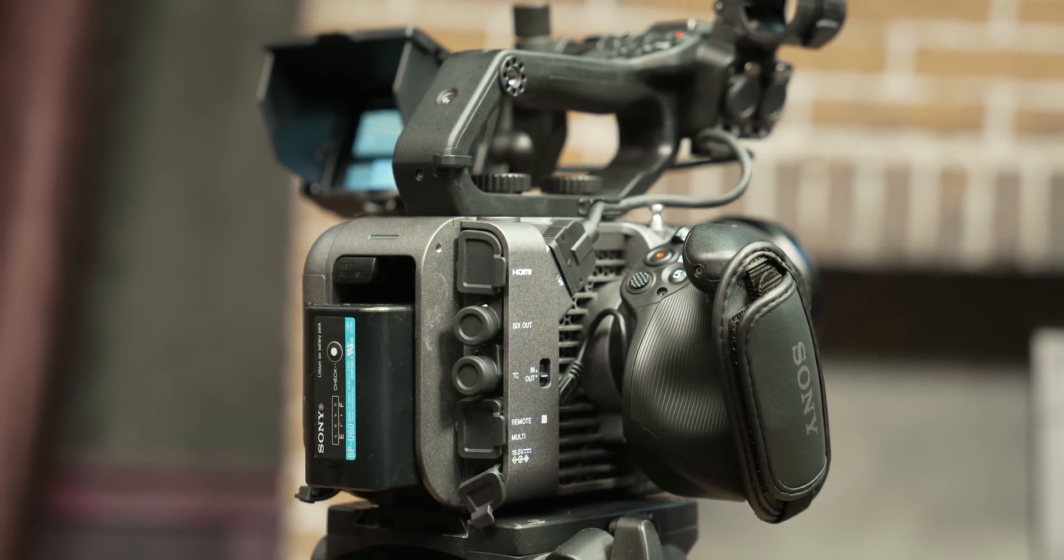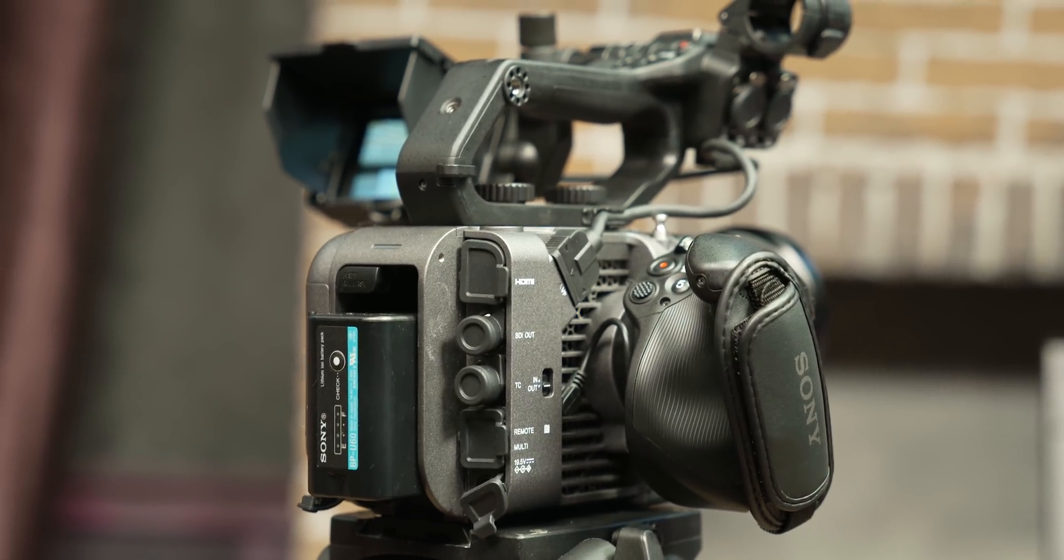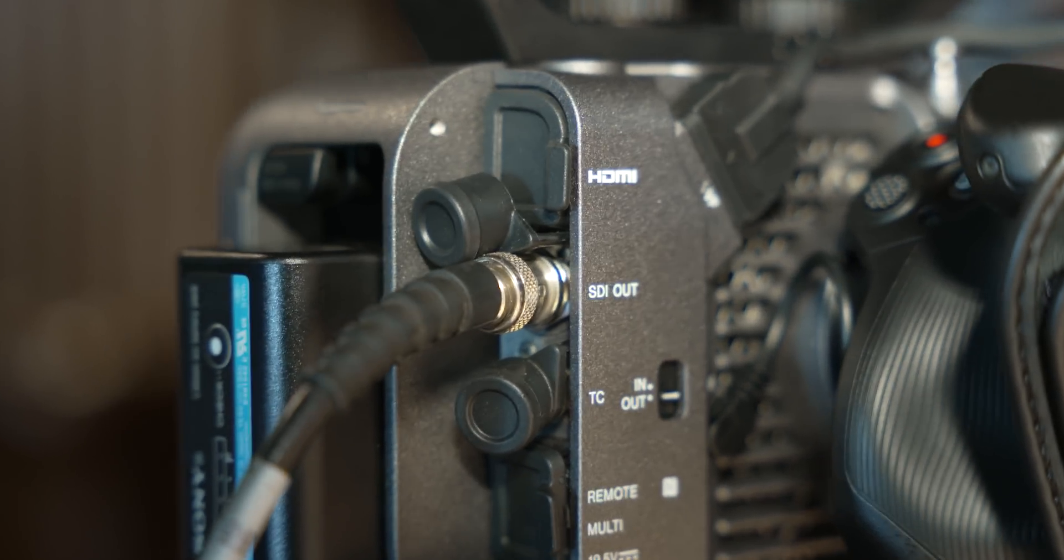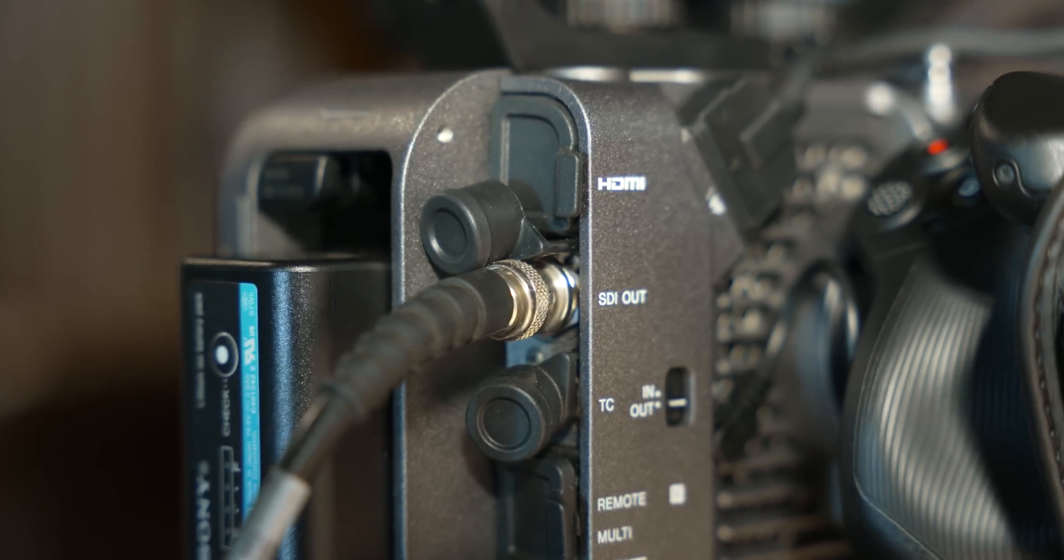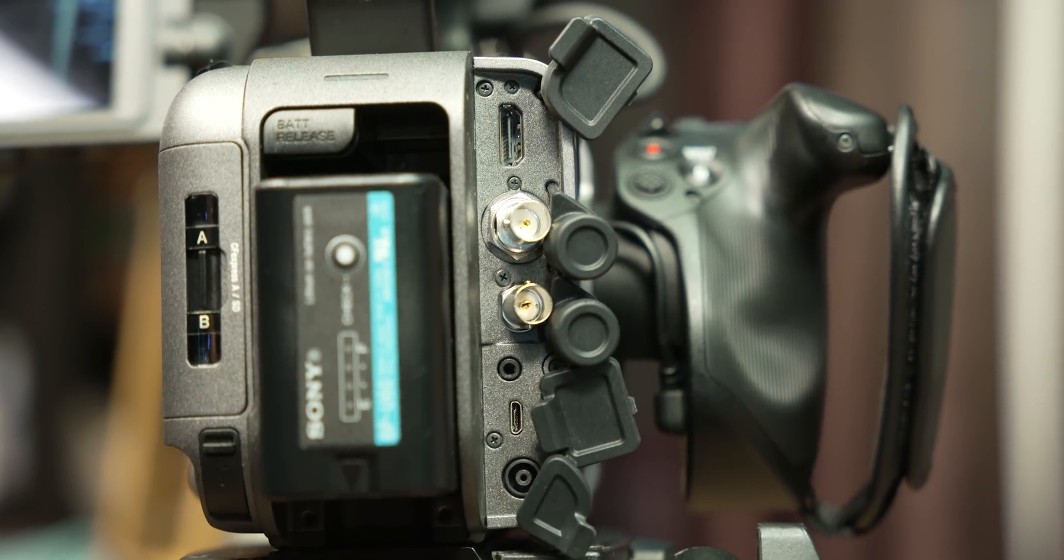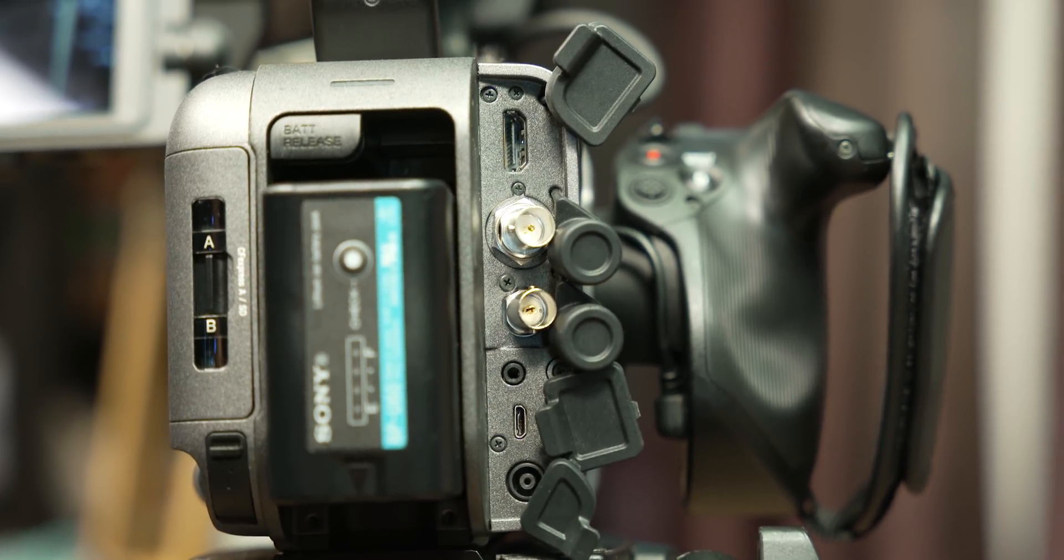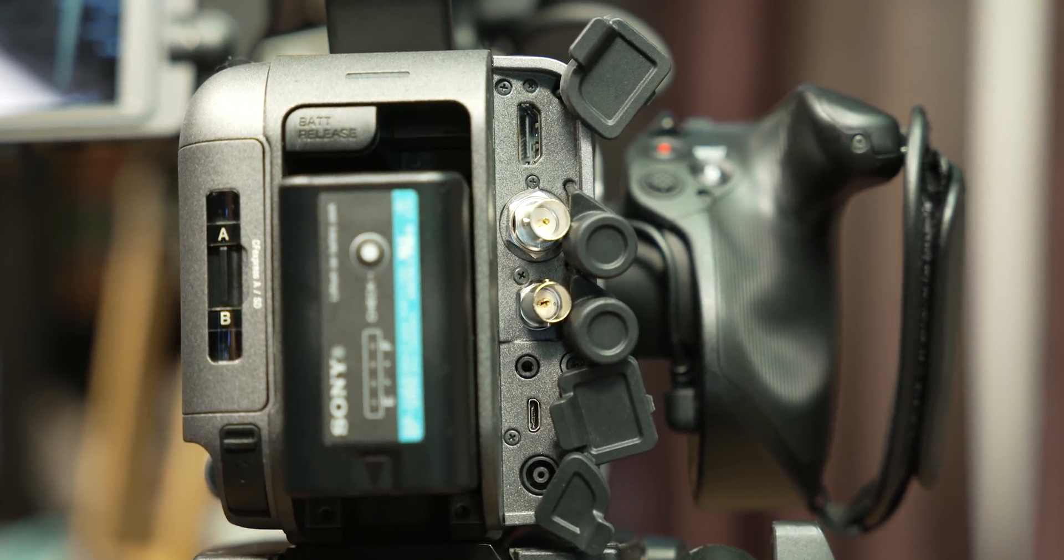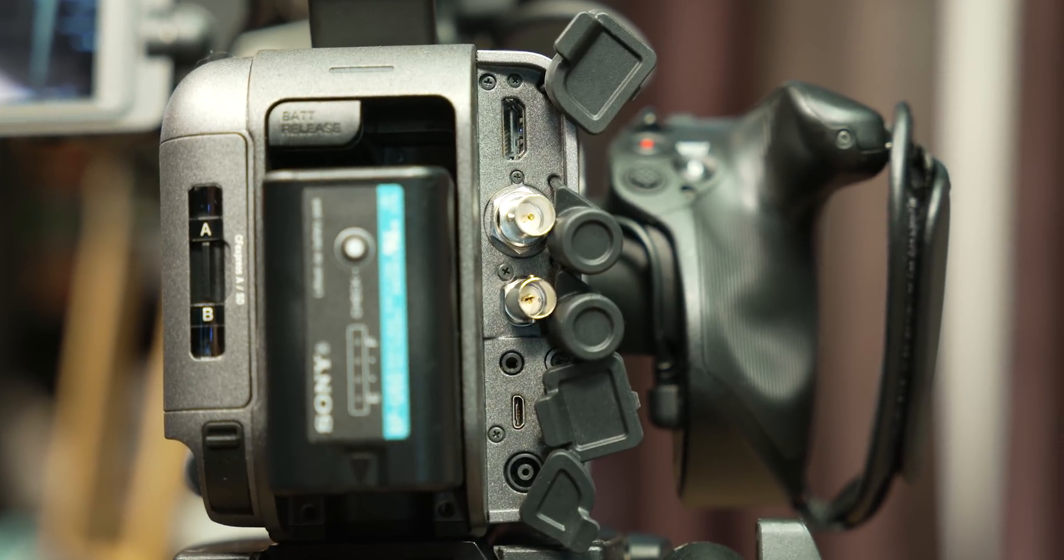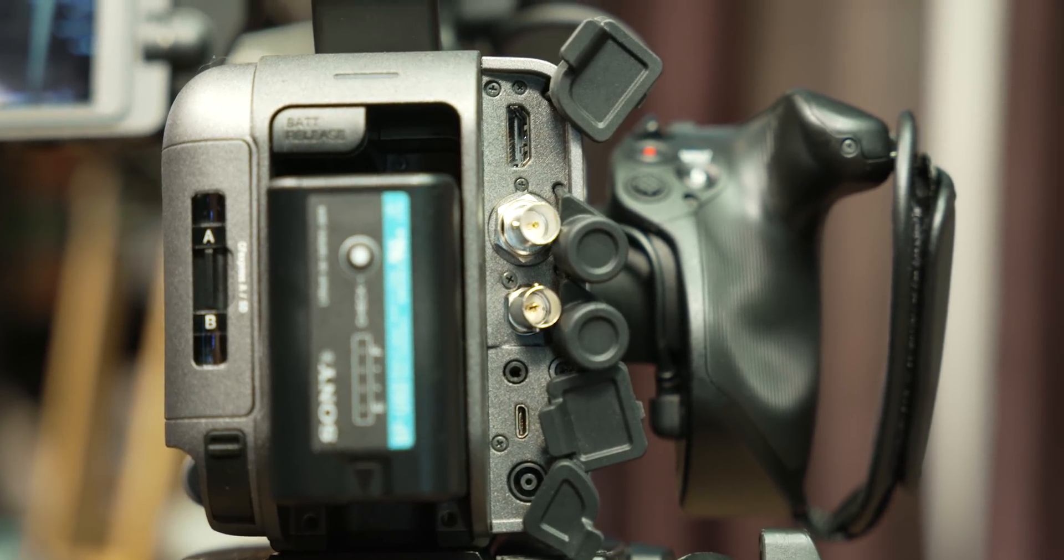This is a full size HDMI, SDI out, which we mentioned earlier, timecode in or out, but no gen lock, a USB micro remote multi-port and a 9.5 volt input, which is the same as the one found on the FX9.